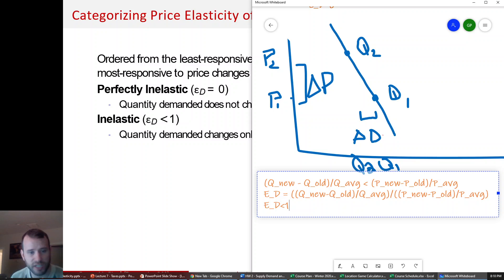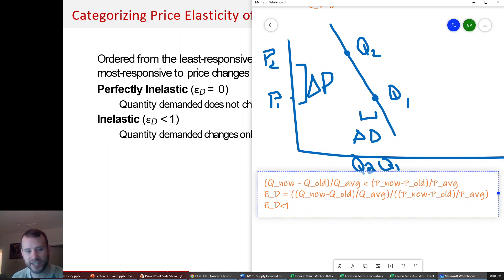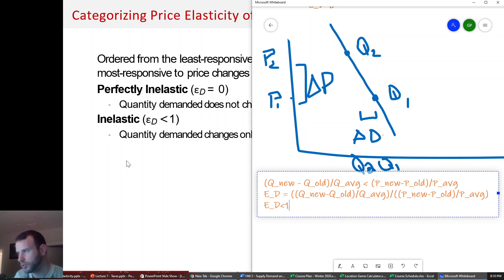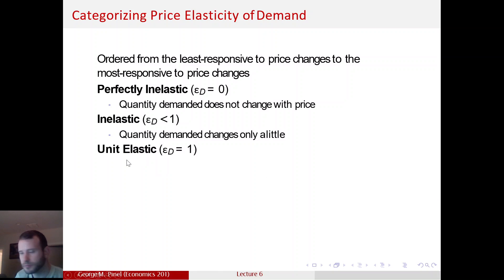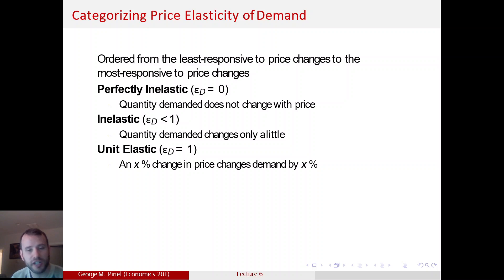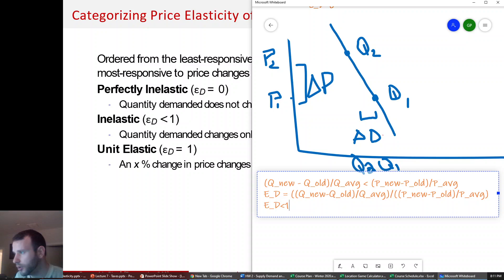So, perfectly inelastic demand means if the price changes, quantity doesn't change at all. Regular inelastic demand has a higher price change than quantity change — if the price changes by a lot, quantity is only going to change by a little. Then we have unit elastic: if there's an X percent change in price, then quantity demanded is going to change by X percent. That's what it means to be unit elastic.